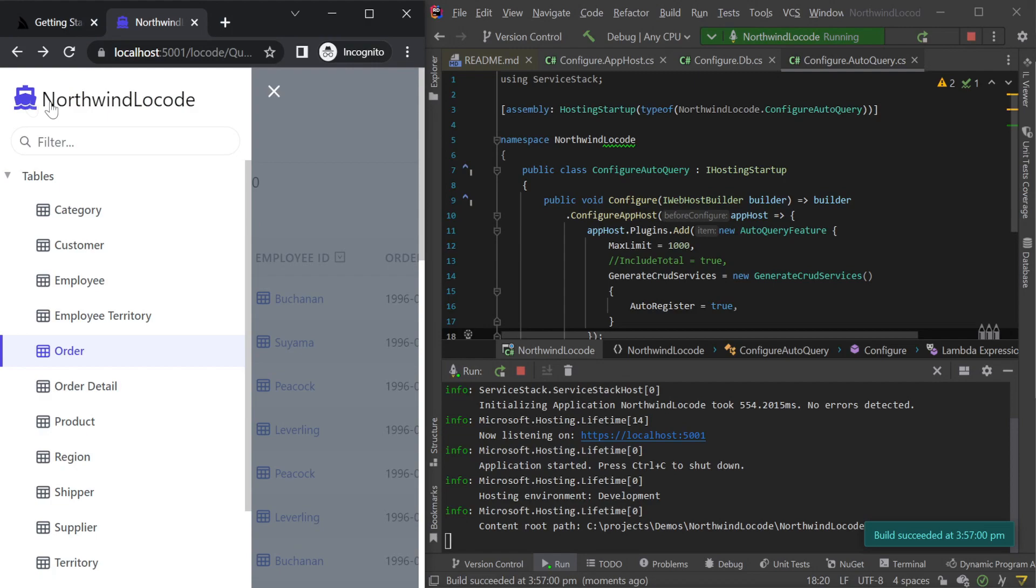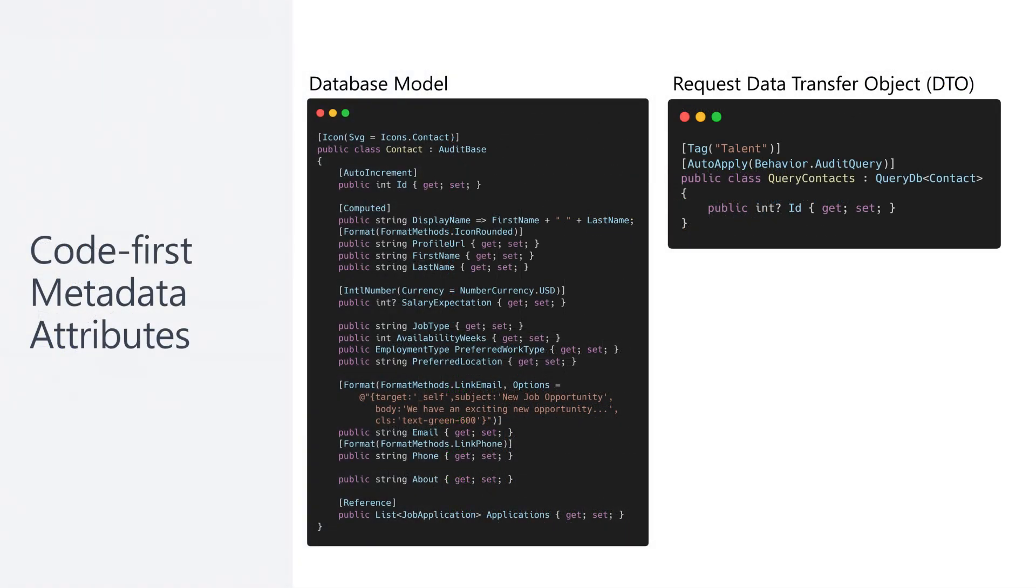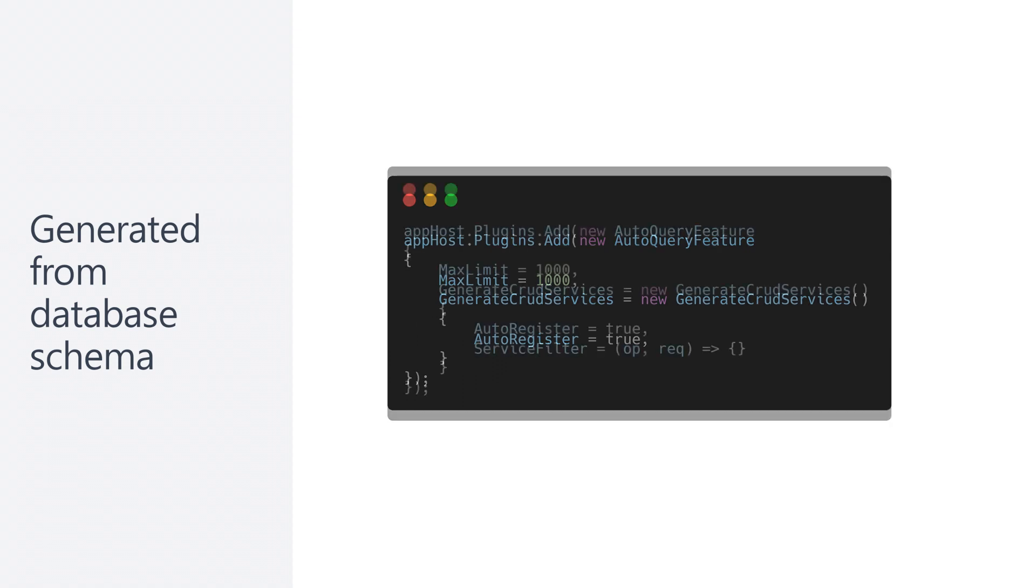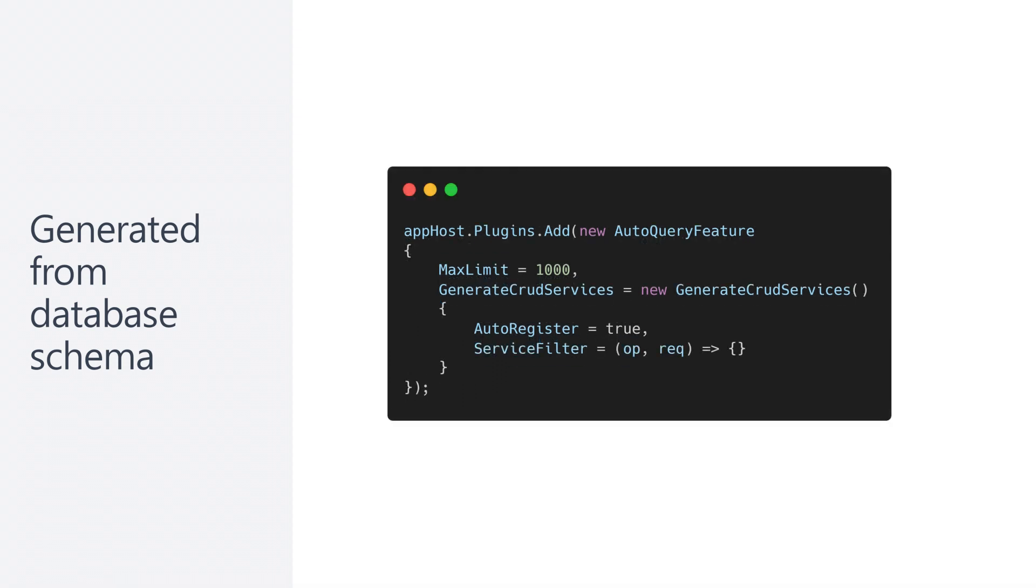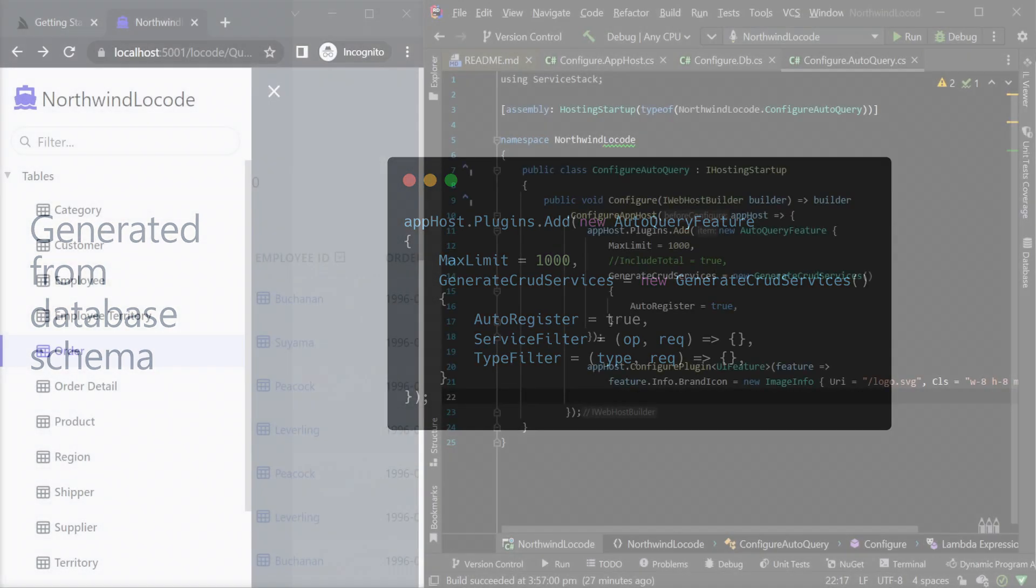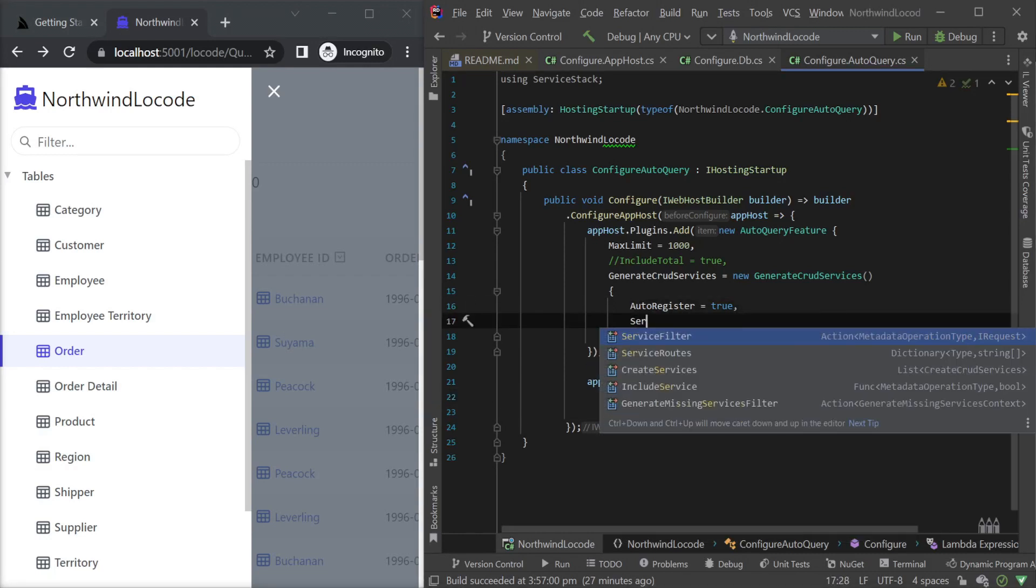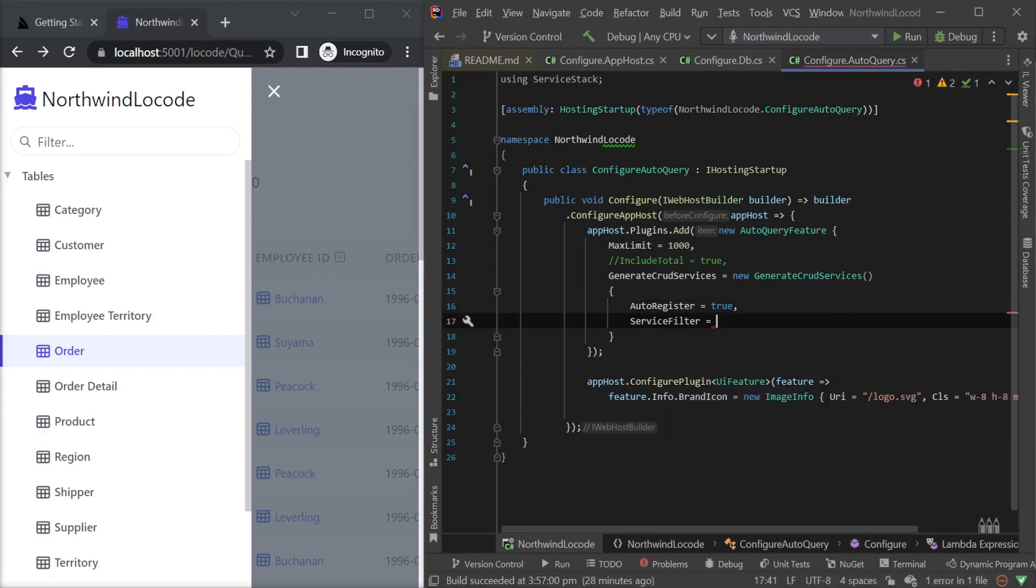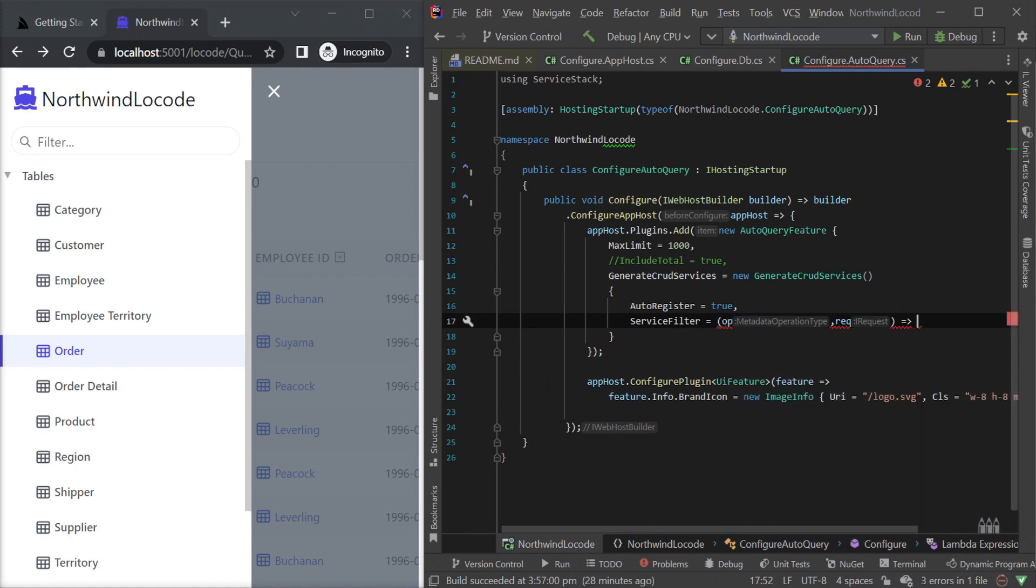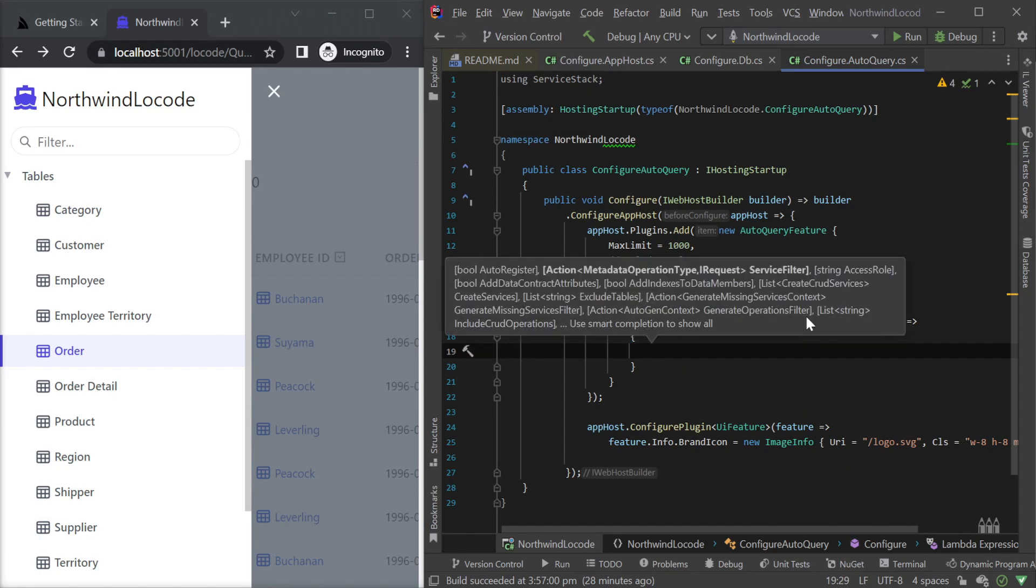Customizations for services and data models are done using additional metadata associated with service and data model classes using C-sharp attributes. However, since the models and data transfer objects are generated at runtime, we need to also add the attributes to the related metadata also at runtime. We can do this with two overwritable actions on the Generate CRUD Services option. The service filter and the type filter. The service filter iterates through the service operation metadata types and the type filter iterates over the request, response and data model metadata types. These filters enable us to apply attributes at runtime to classes and properties to extend the metadata that drives the low-code app.